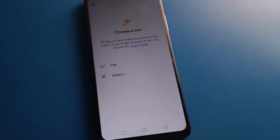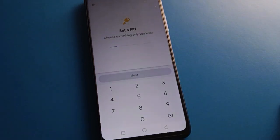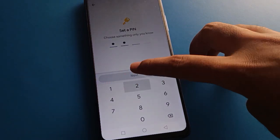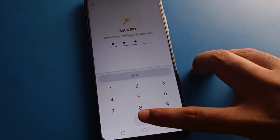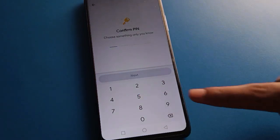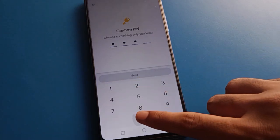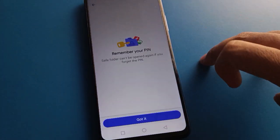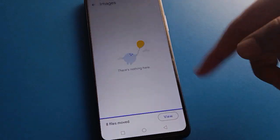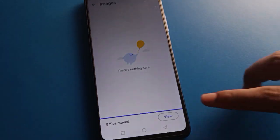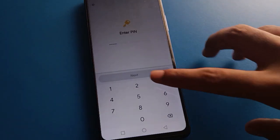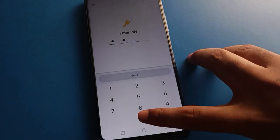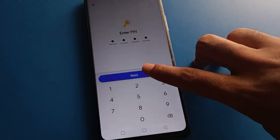Select your password type: pattern or PIN. I will use a PIN password — 1-2-0-0. Remember your password and don't make any mistakes, be careful. My password is 1-2-0-0. The photos will now be hidden from the gallery. Click here to view and enter your password 1-2-0-0.